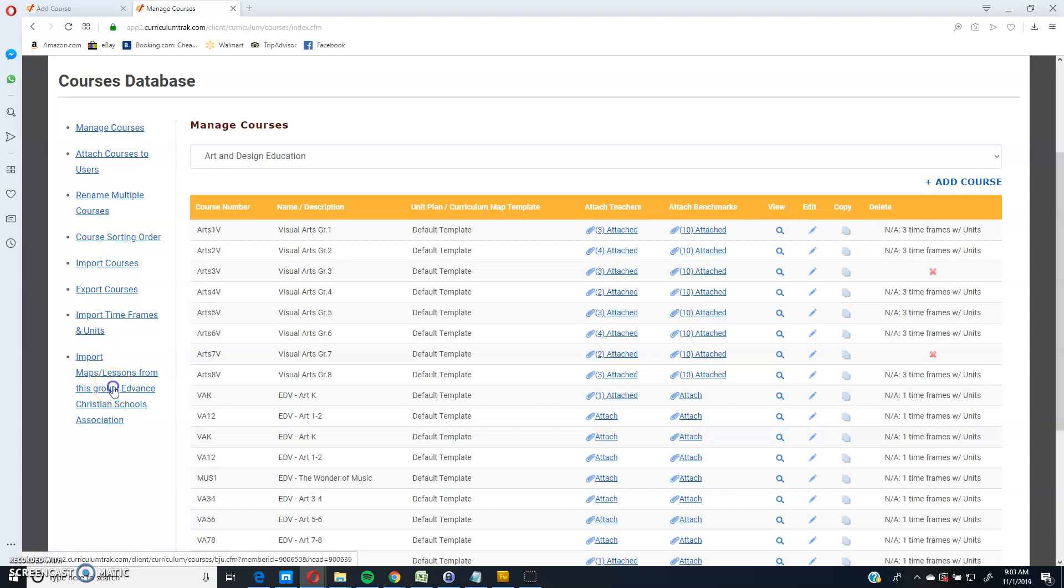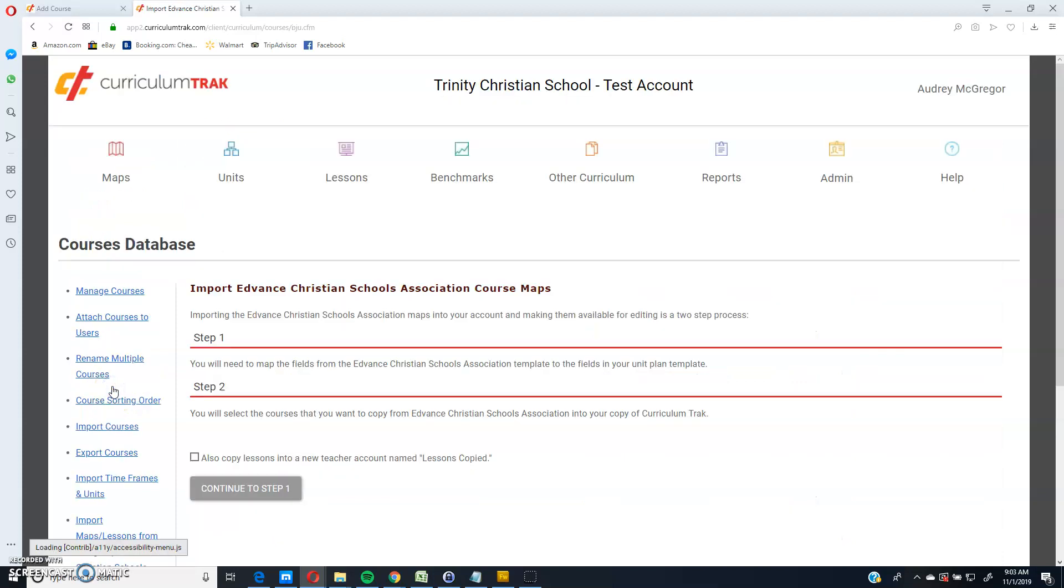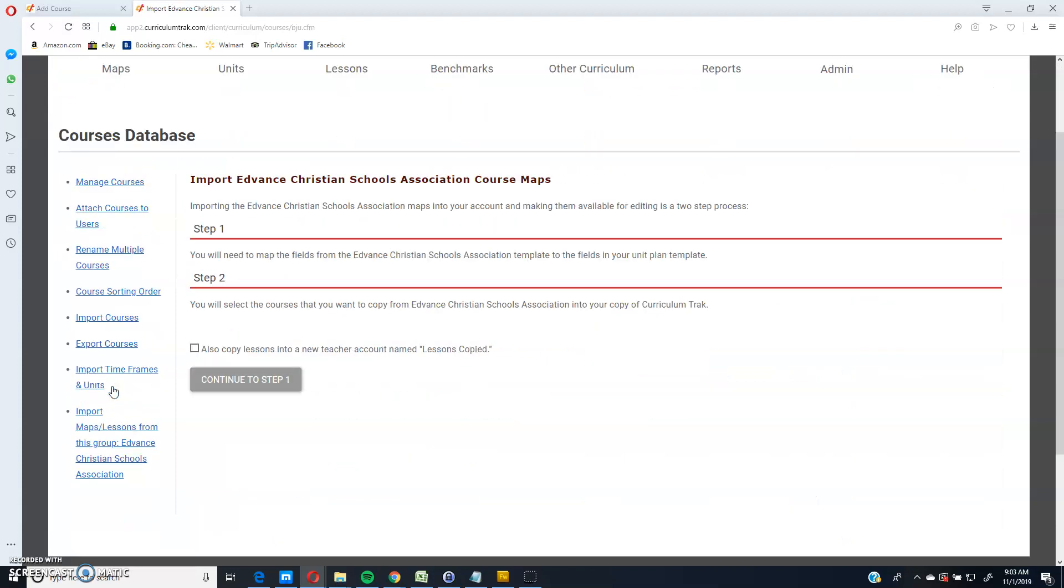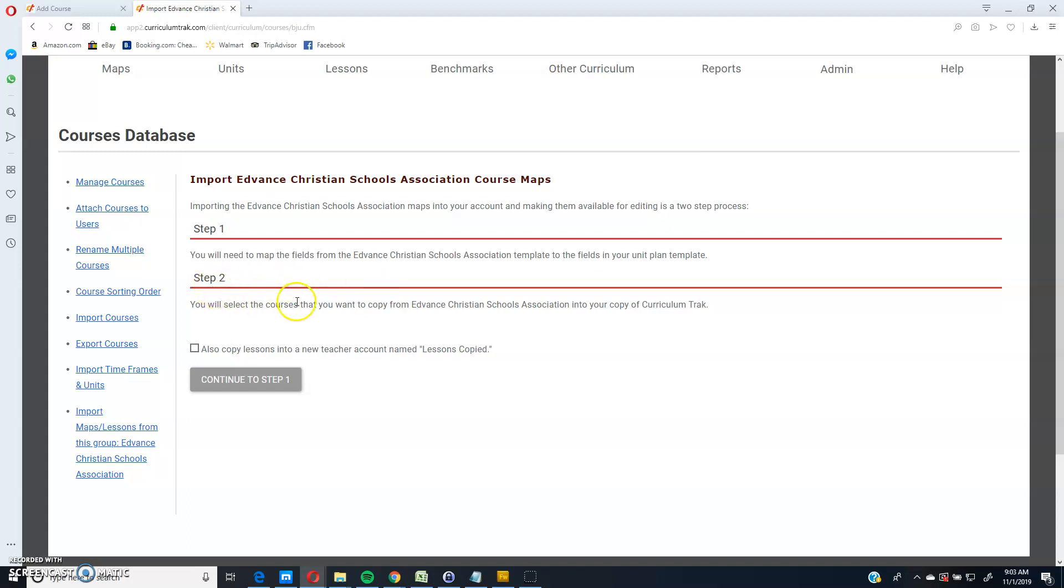So in this case, I'm attached to the advanced group. And it's a two-step process, which you'll see in the upcoming steps here. Step one is to decide how you want to map the fields, because they're going to have a little bit different template than your school probably has. And then step two is to decide which courses you want to copy over.